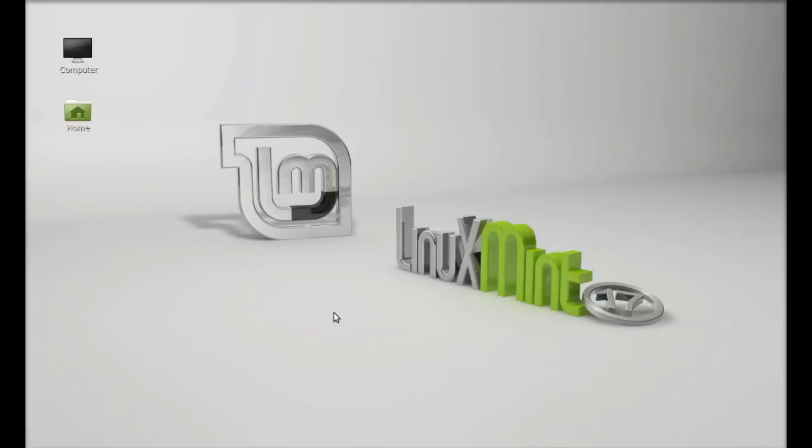Hello friends, welcome to my new video. In this video I will be installing Zotero in Linux Mint. So Zotero is a reference management software that helps you to gather, organize, and share your research sources. So let's install this.